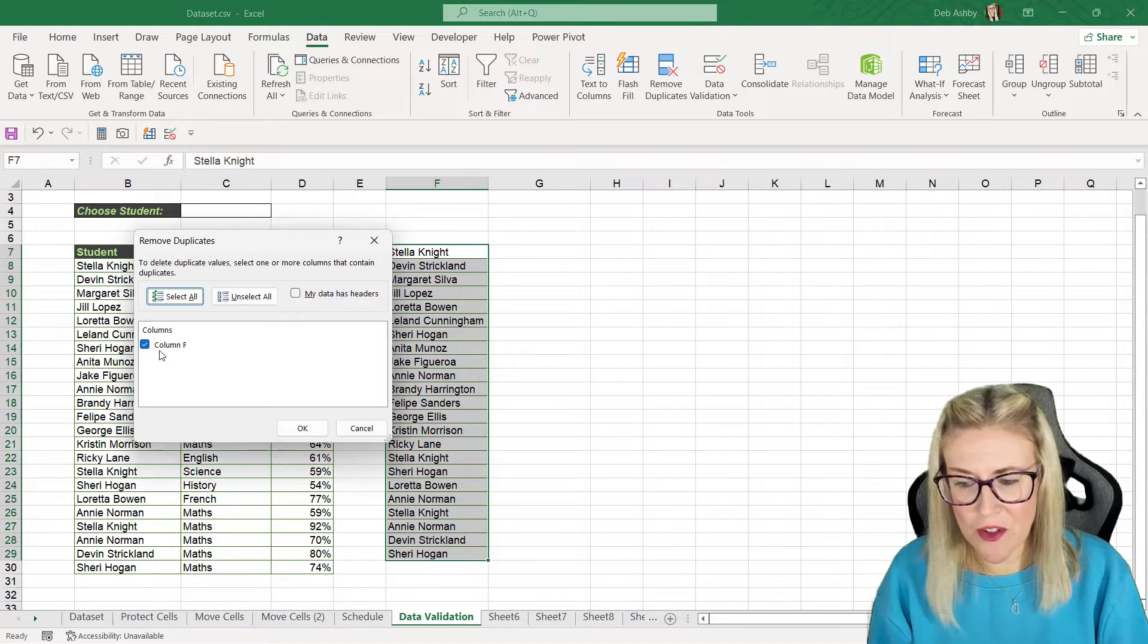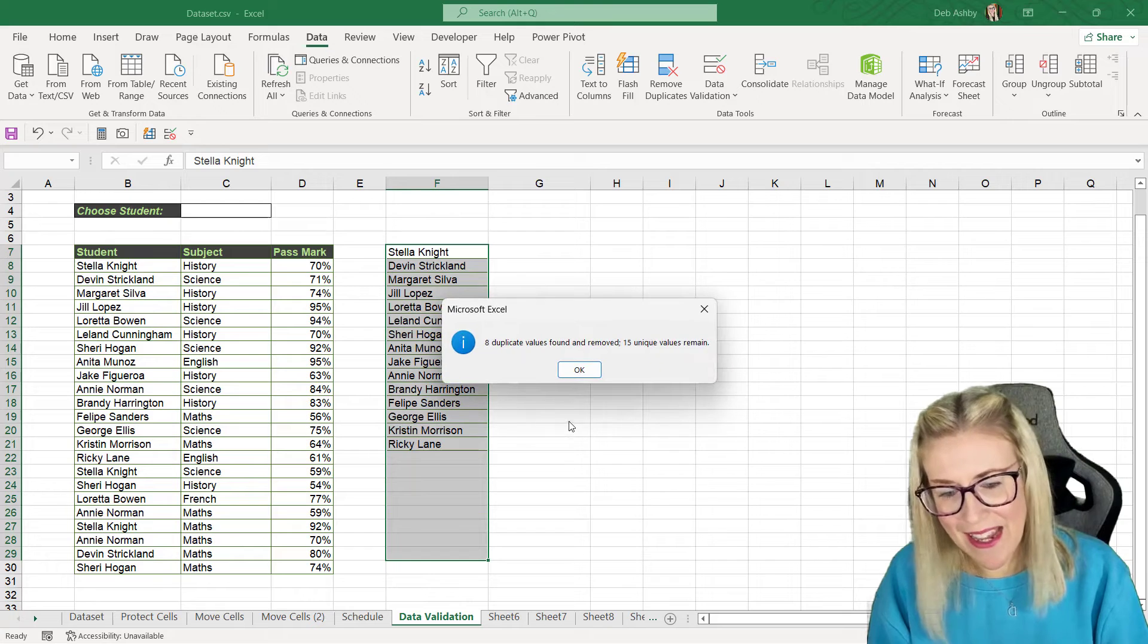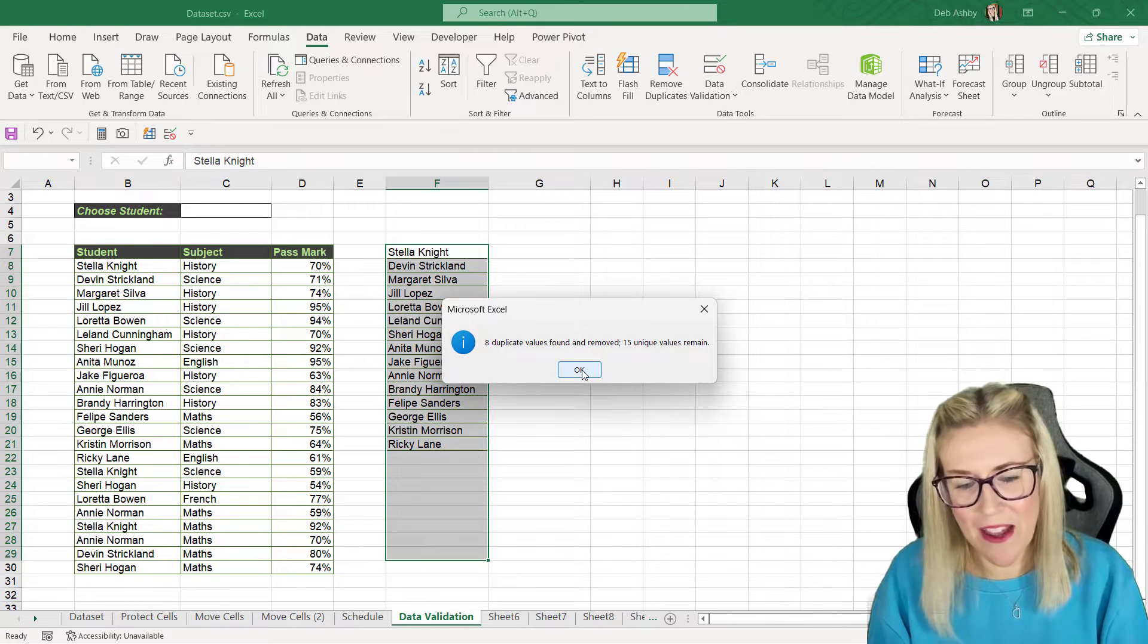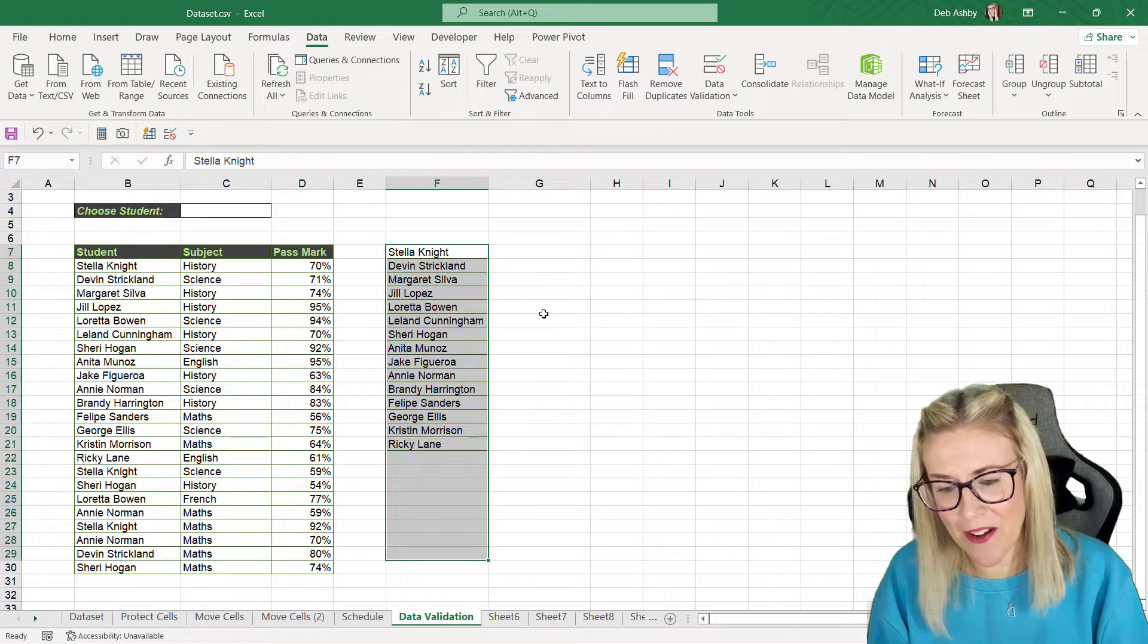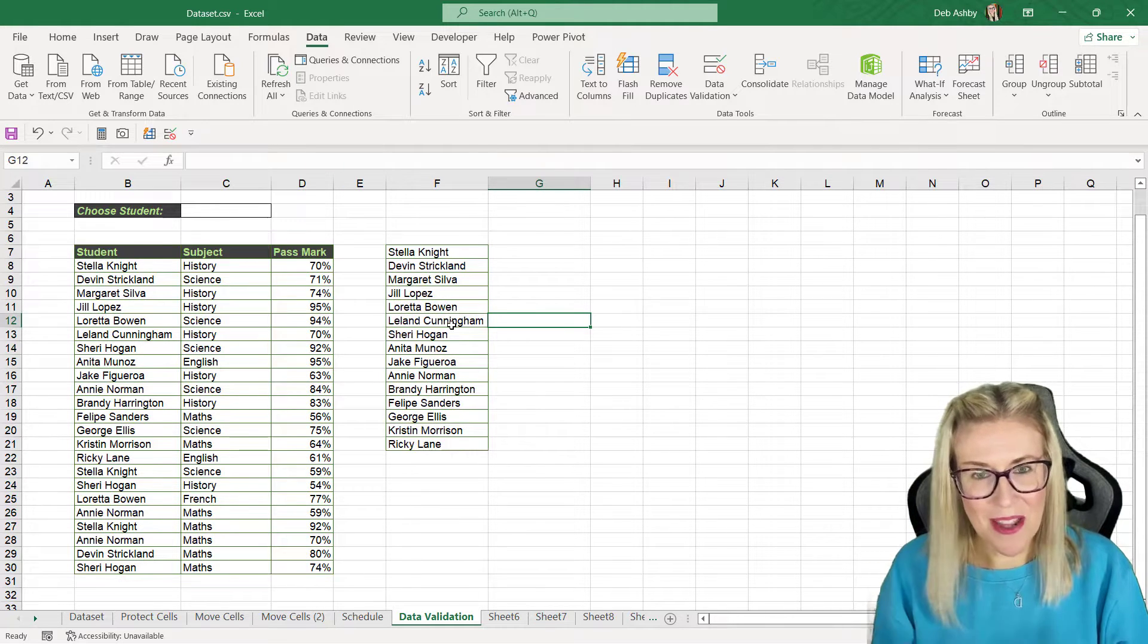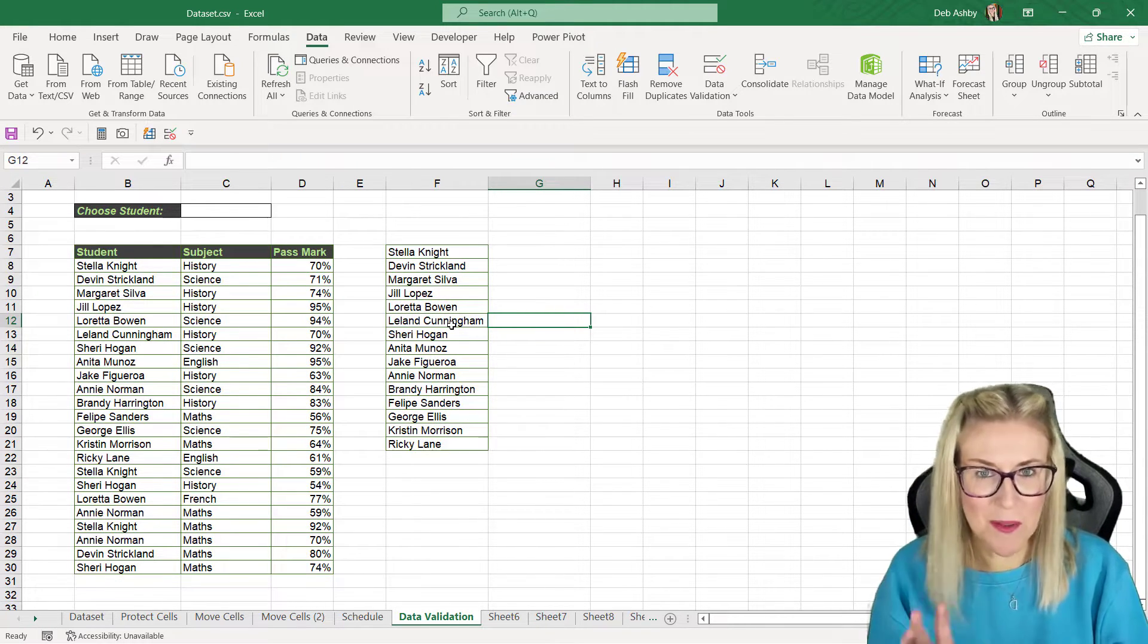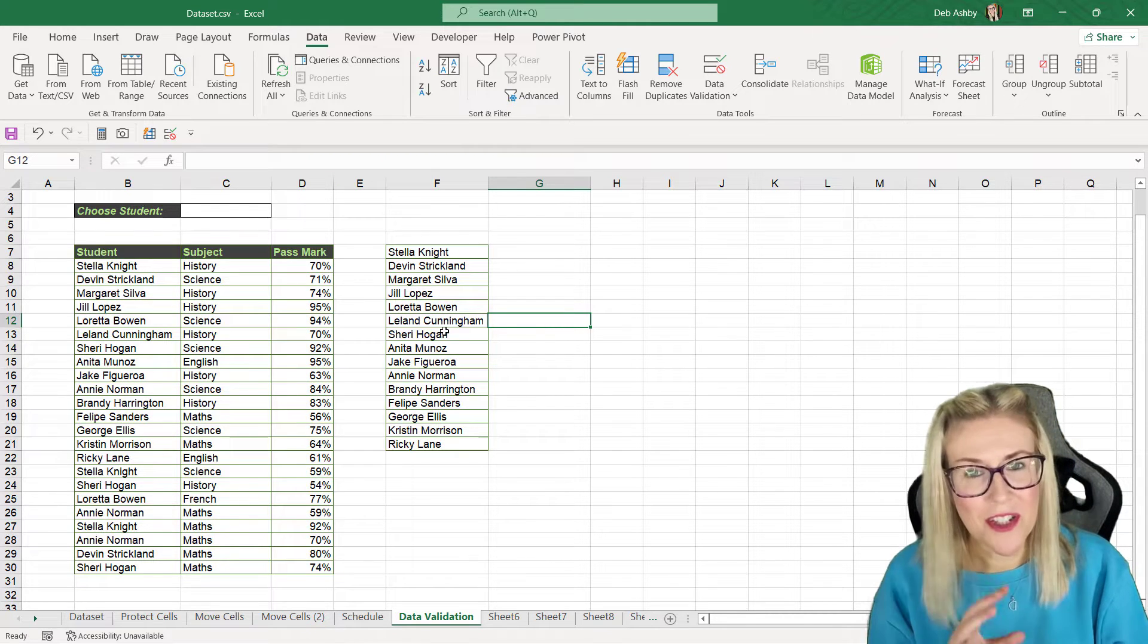I want to remove the duplicates from column F, that is correct. Let's click on OK and you can see eight duplicates were found, 15 unique values remain. When I click on OK I now have a unique list. So that's another way of doing that as opposed to using the unique function. So now I have this unique list I can build my data validation drop down.